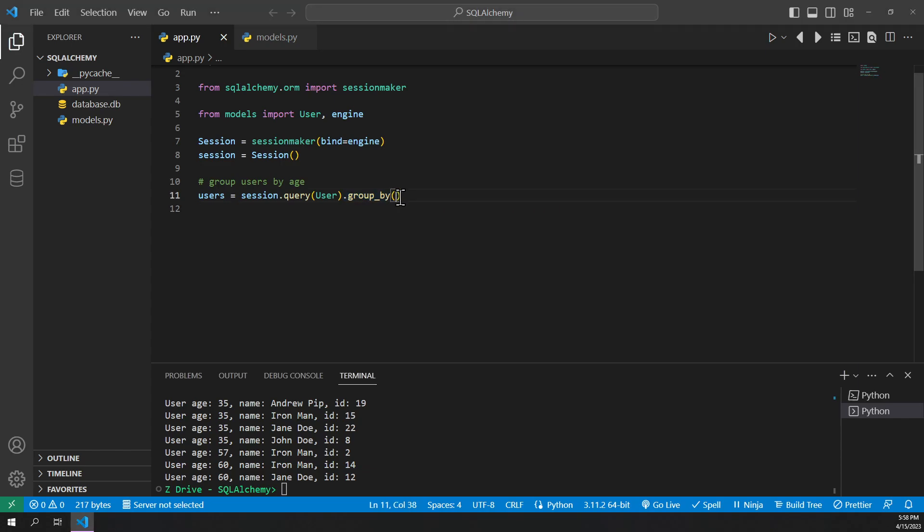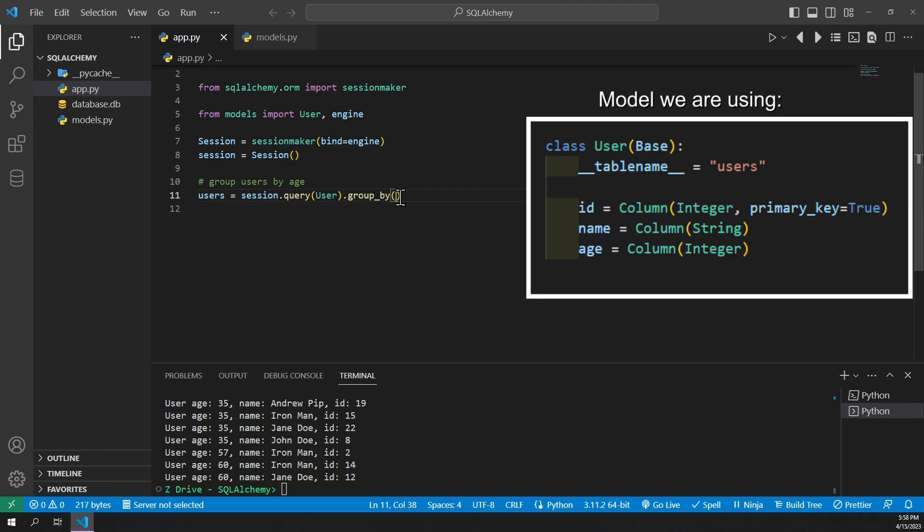And inside here one of the things we can pass is the column that we want to group. So we can do something like users.age. So we can group all of the users by their age. Then we can do .all at the end.